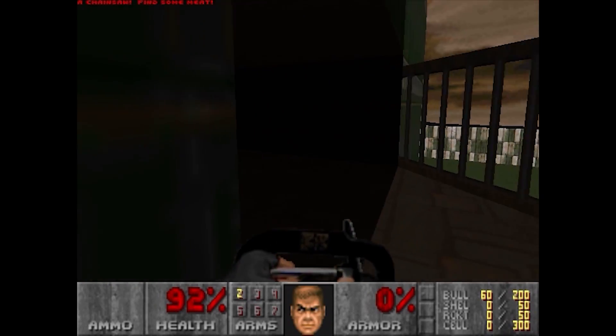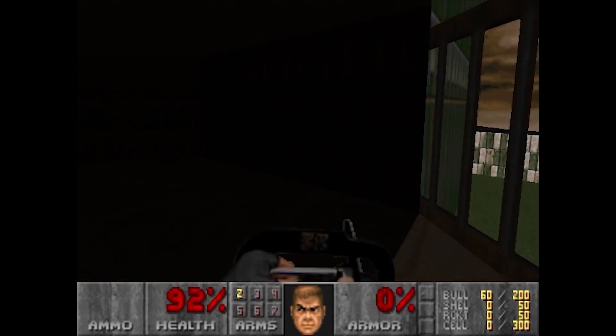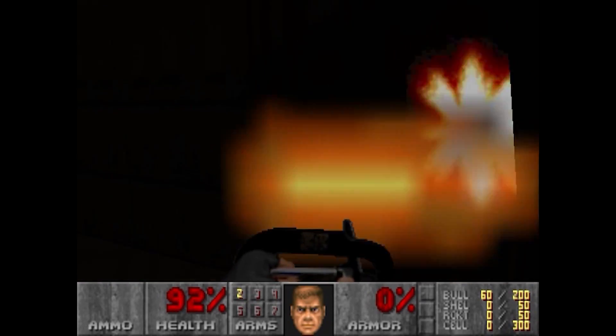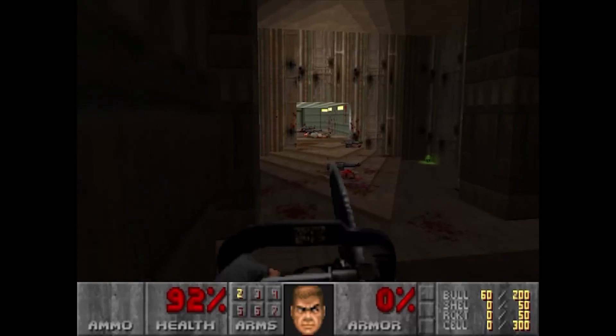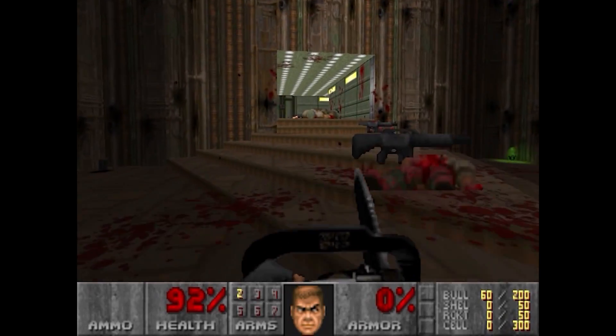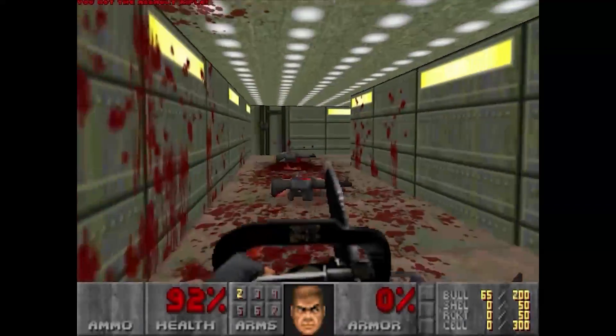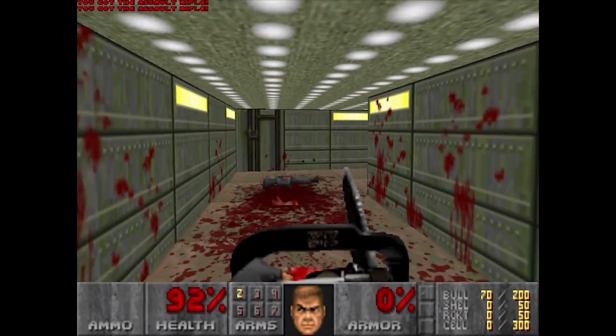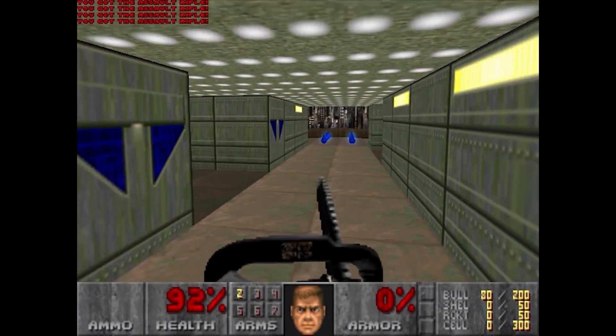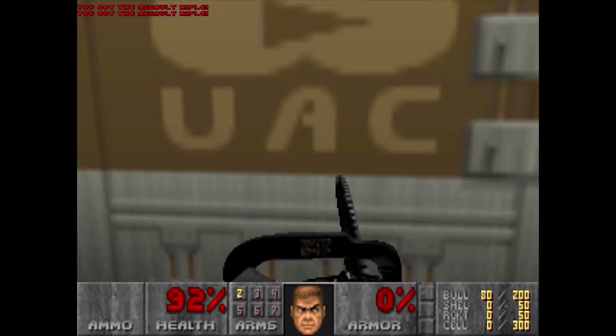I hope everyone tries it if they've not tried it before. I hope this video was helpful. Check the description for all information, and enjoy Brutal Doom.